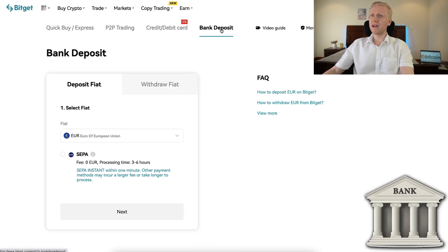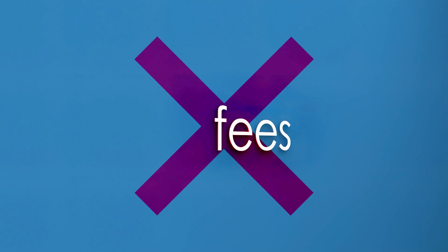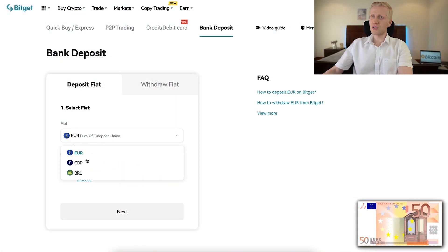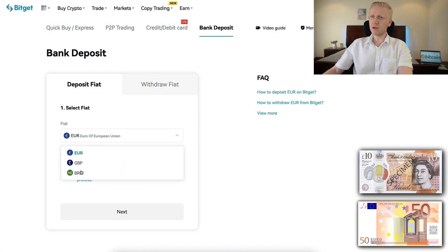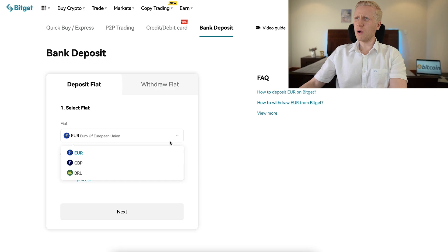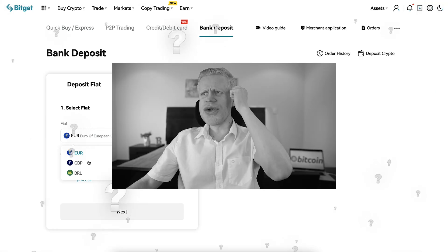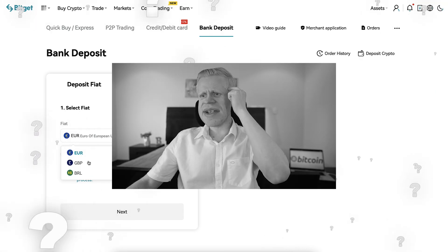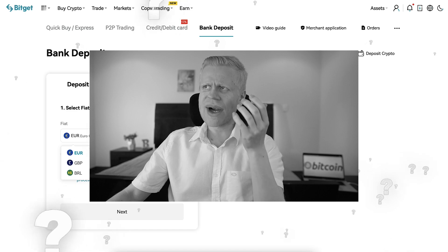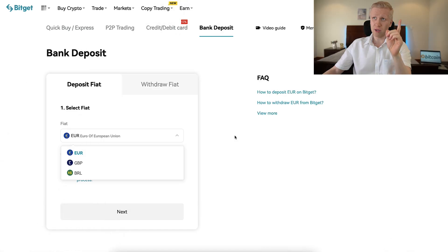Here on the bank deposit section, you will be able to deposit with zero fees in euros, British pounds, and also Brazilian real. And now if you are asking, hey, I'm not using those currencies — how can I deposit other currencies? It's really easy.